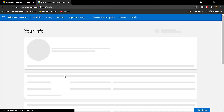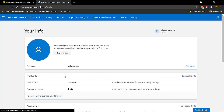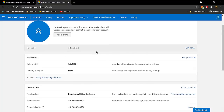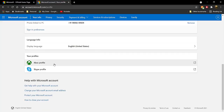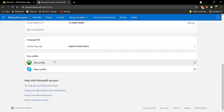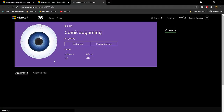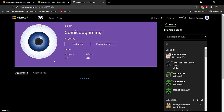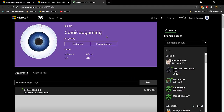Once your age is set to 18+, scroll all the way down on this page until you see 'Xbox Profile' and 'Sky Profile.' Go ahead and click on 'Xbox Profile,' which will take you to a new page.